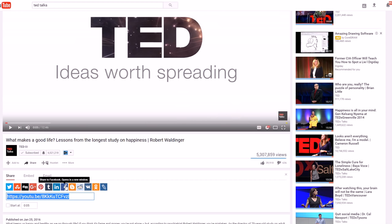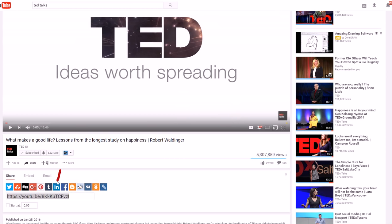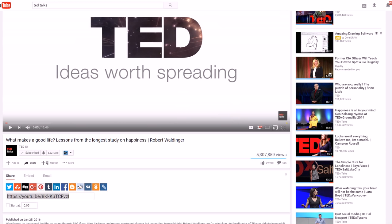What you do want to focus on is LinkedIn, Tumblr, Pinterest, Google Plus, Digg, StumbleUpon, and Twitter. Those are the ones you want to focus on. Once you have profiles on all those and you're building followings, you need to share all your future videos on those platforms, as long as they're related to your brand. Make sure you have a related brand on those platforms and share your videos there.